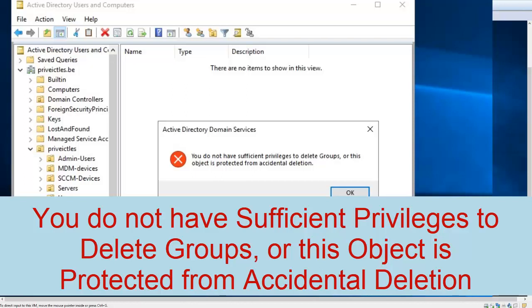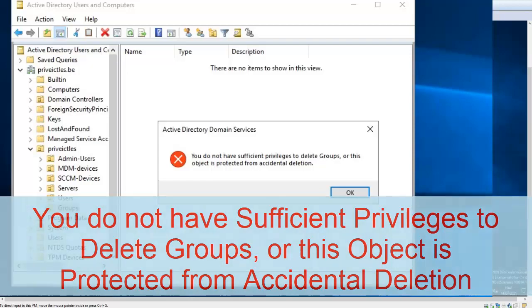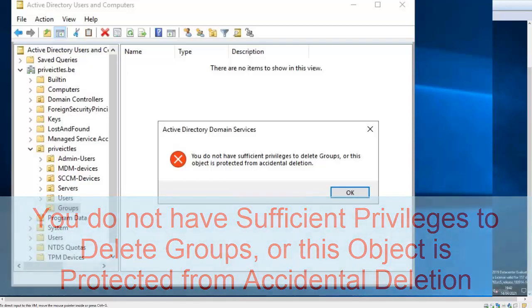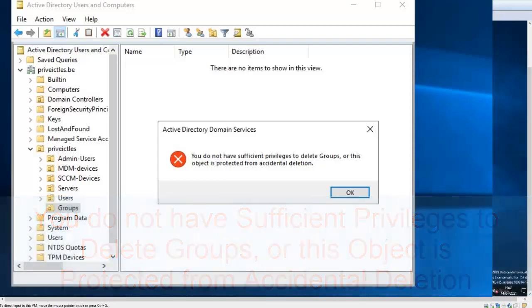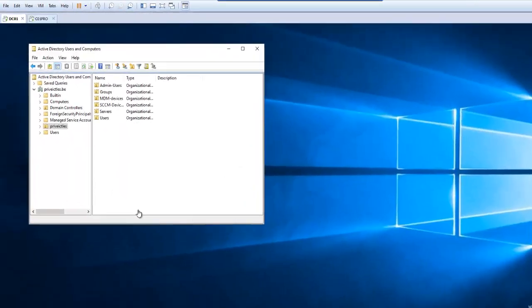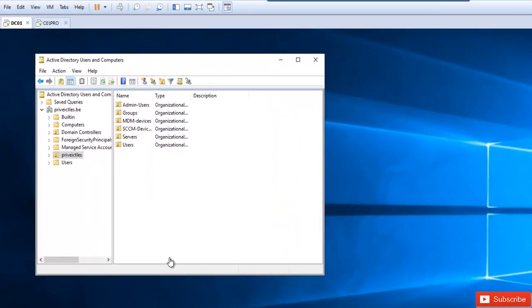Welcome to my YouTube channel. My name is Kelvin Johnson. In this video, I'm going to show you how to delete organization units or groups in Active Directory Users and Computers.